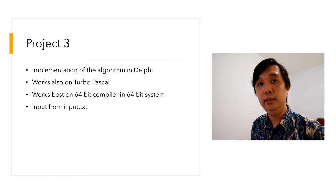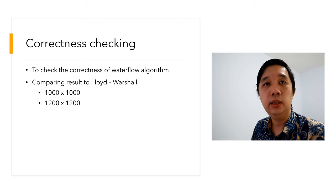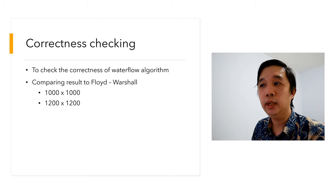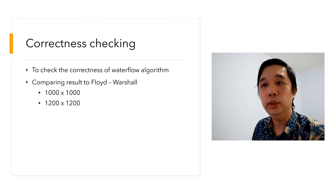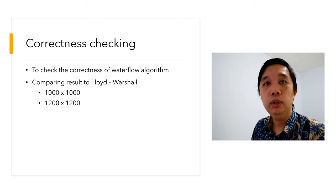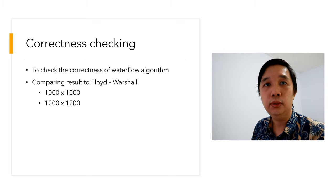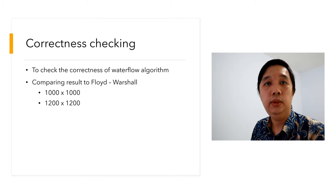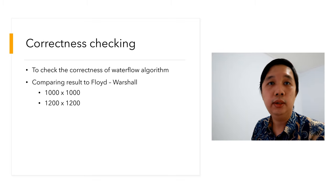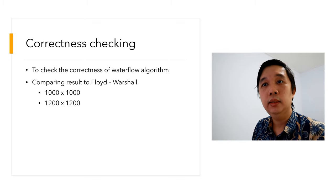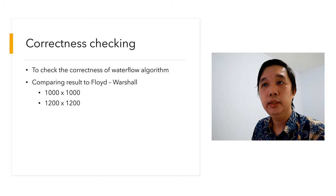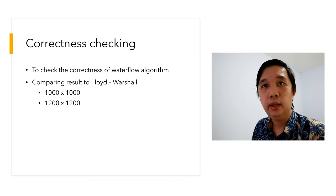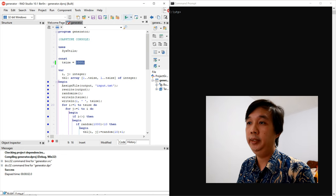So this program can work with more vertices and more edges on a 64-bit system, and of course with longer distances. I use Floyd-Warshall algorithm to check the correctness of my algorithm. If the waterfall algorithm can produce the same result as Floyd-Warshall at 1000 by 1000 and 1200 by 1200 amount of data, that means the waterfall algorithm is pretty much accurate. Now let the benchmark begin.